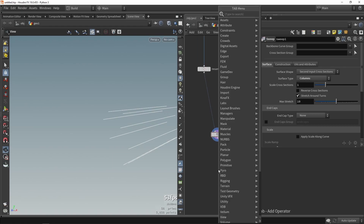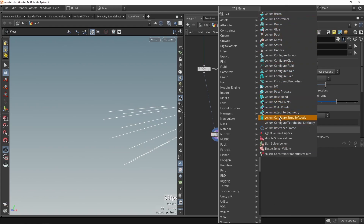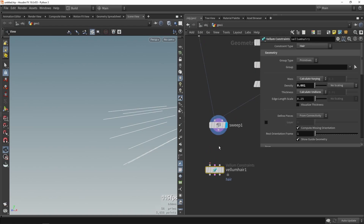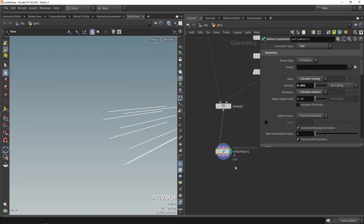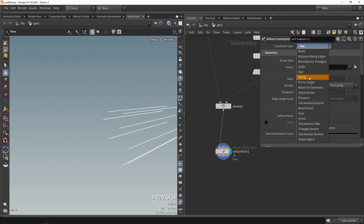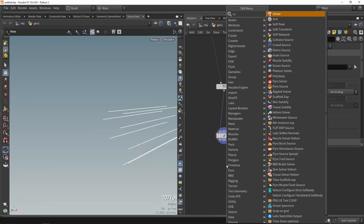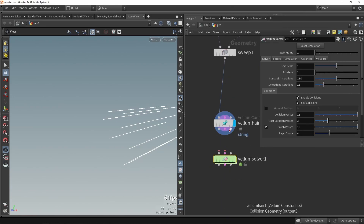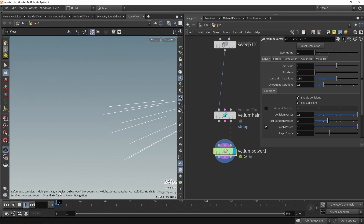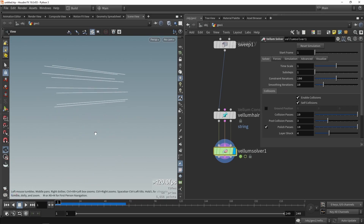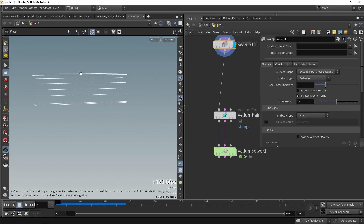Now let's do a simulation setup. We're going to use Vellum — there are multiple vellum solvers. The first thing we need to do before using the solver is to configure the data type. We can use the 'hair' type. I'm going to switch to 'string' type, though either hair or string will both work. Then we type in 'solver' to get our Vellum solver, and holding the J key we can quickly connect those. If I bring in my timeline and press play, the simulation just falls — we haven't attached the points yet.